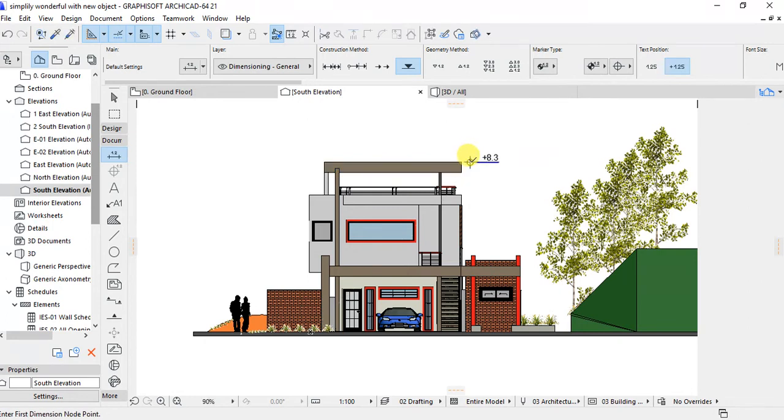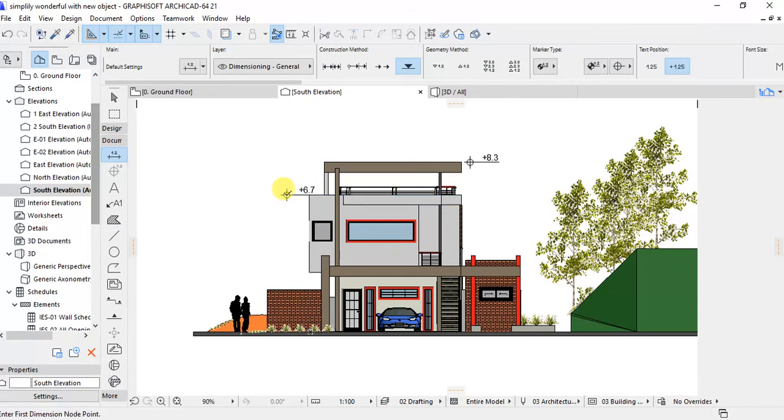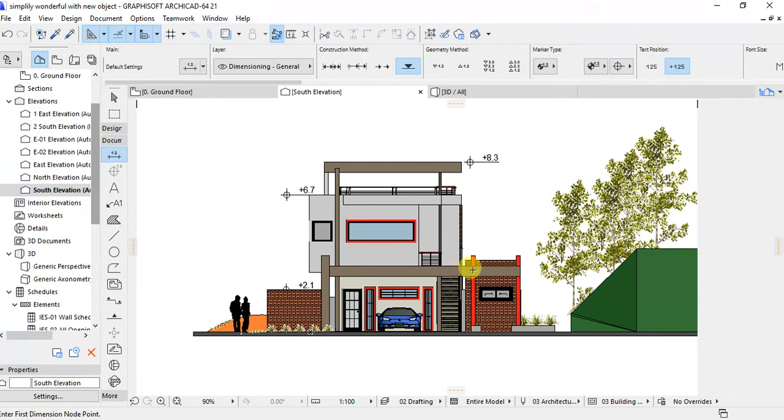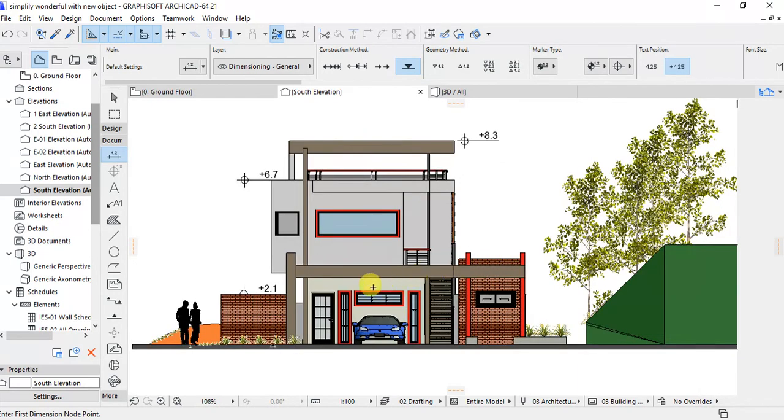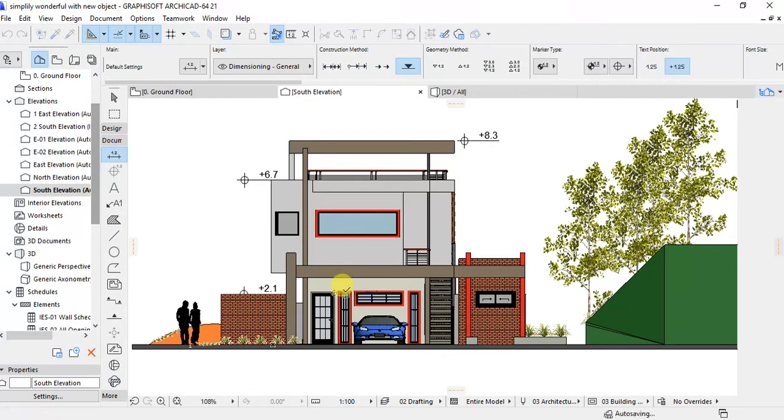You may put different points depending on where you want. This is the way you can just put the elevation on a different element of the building.